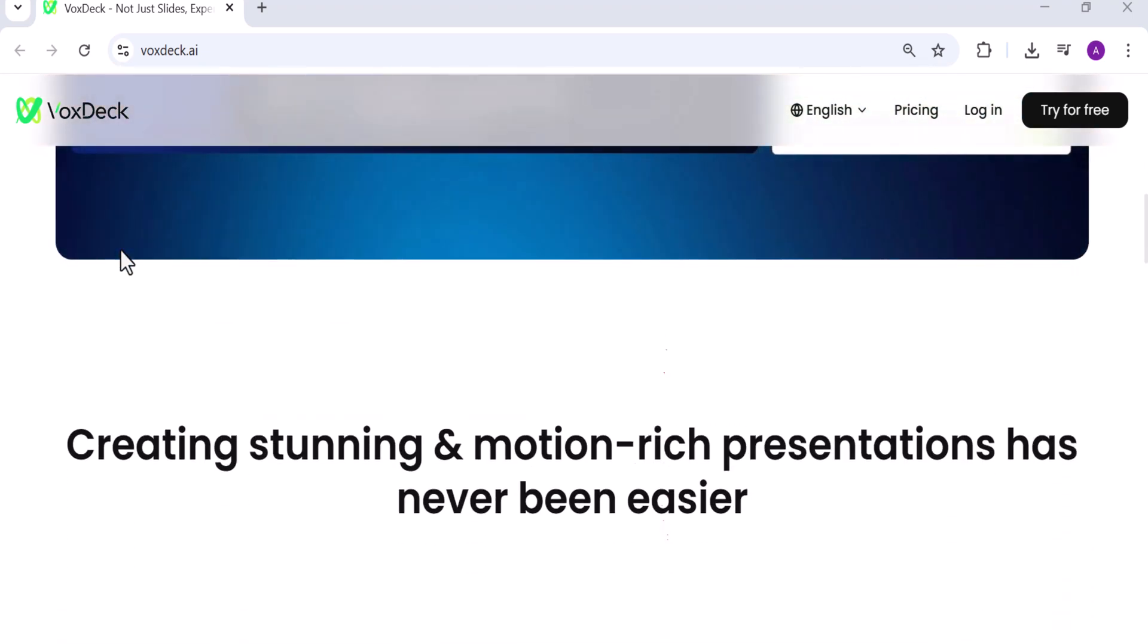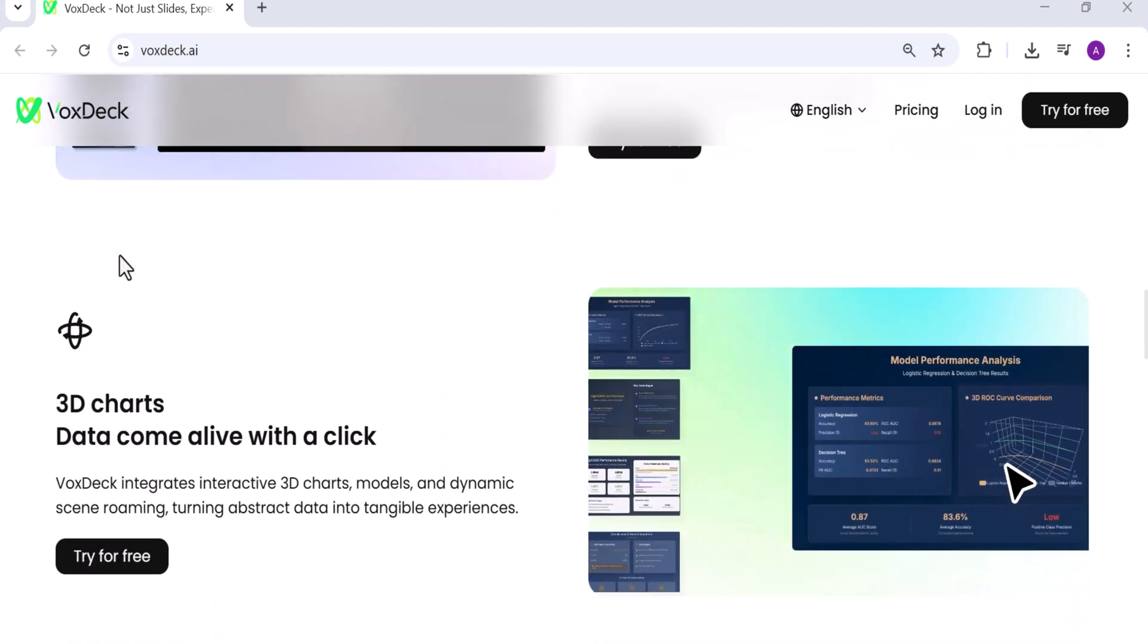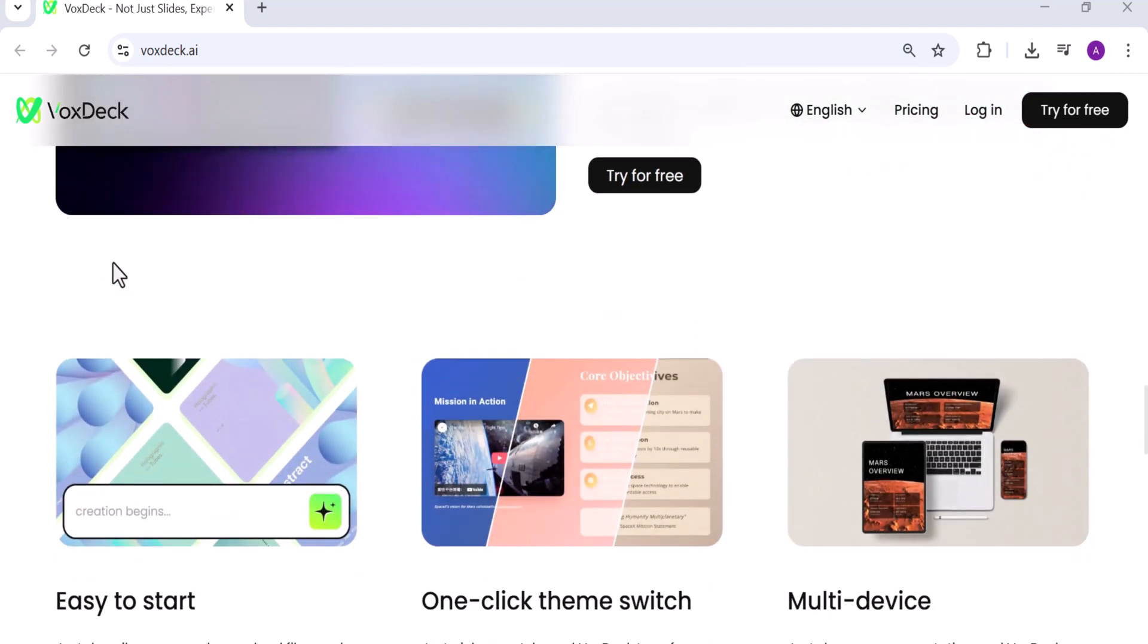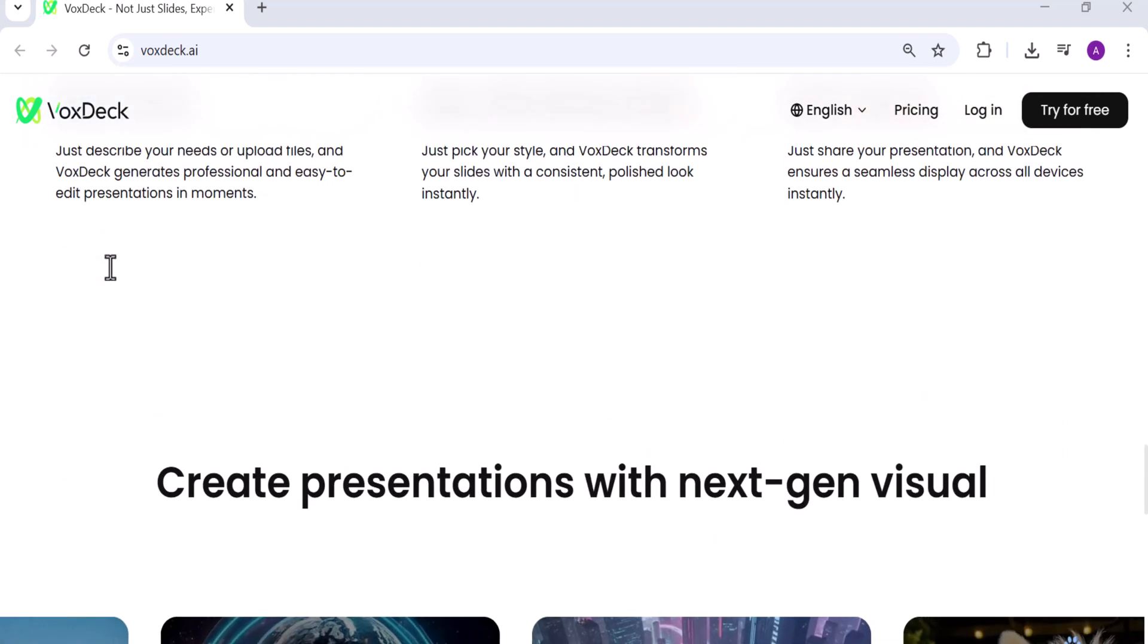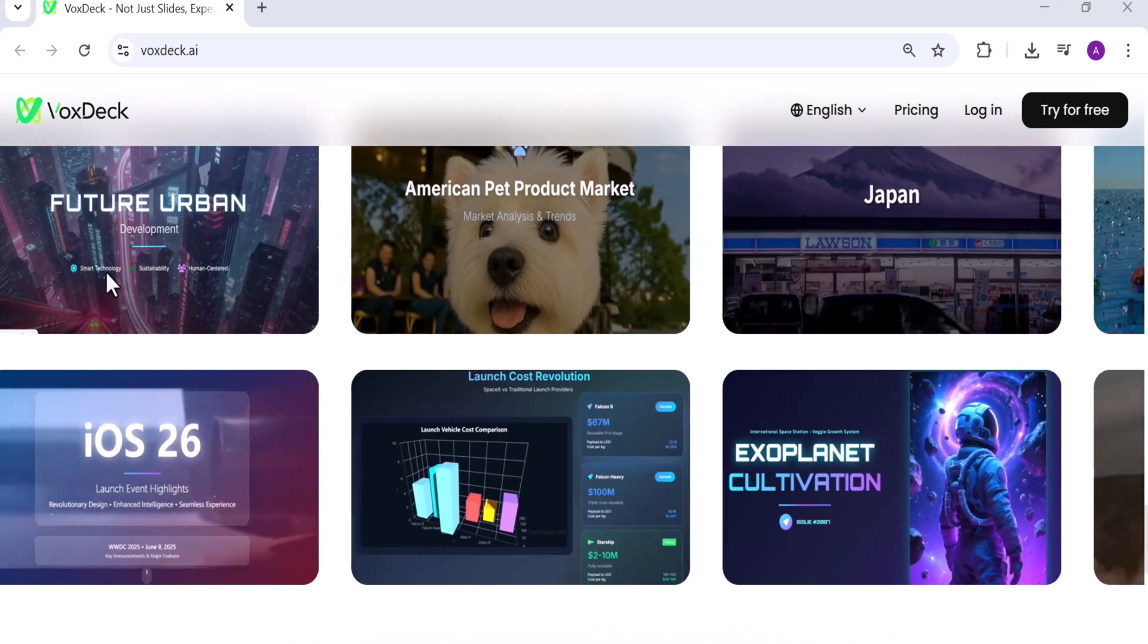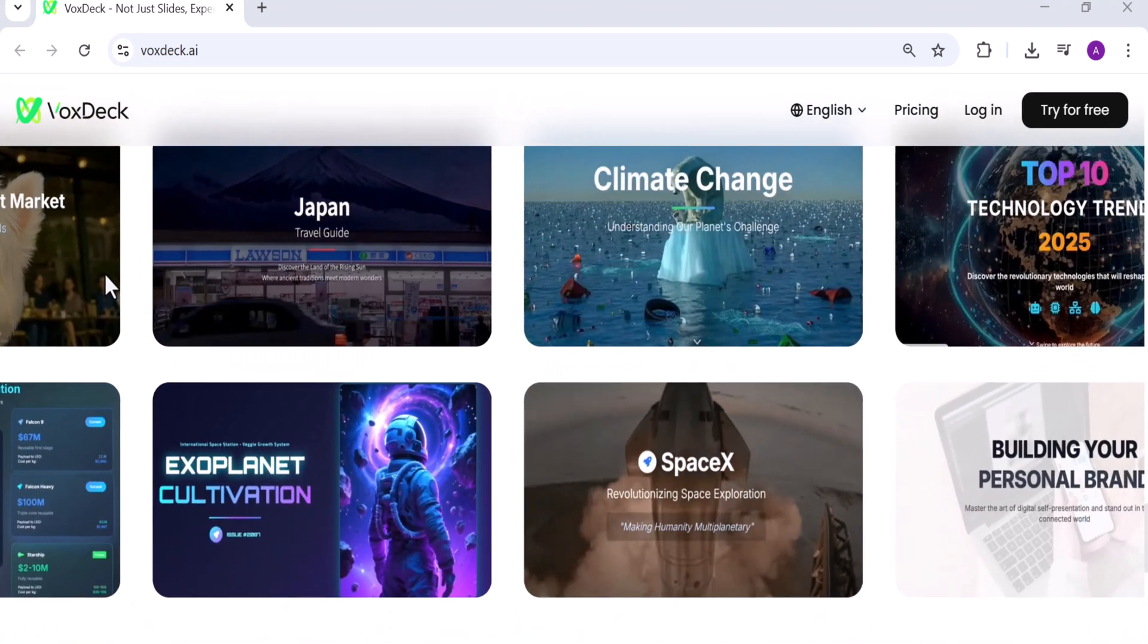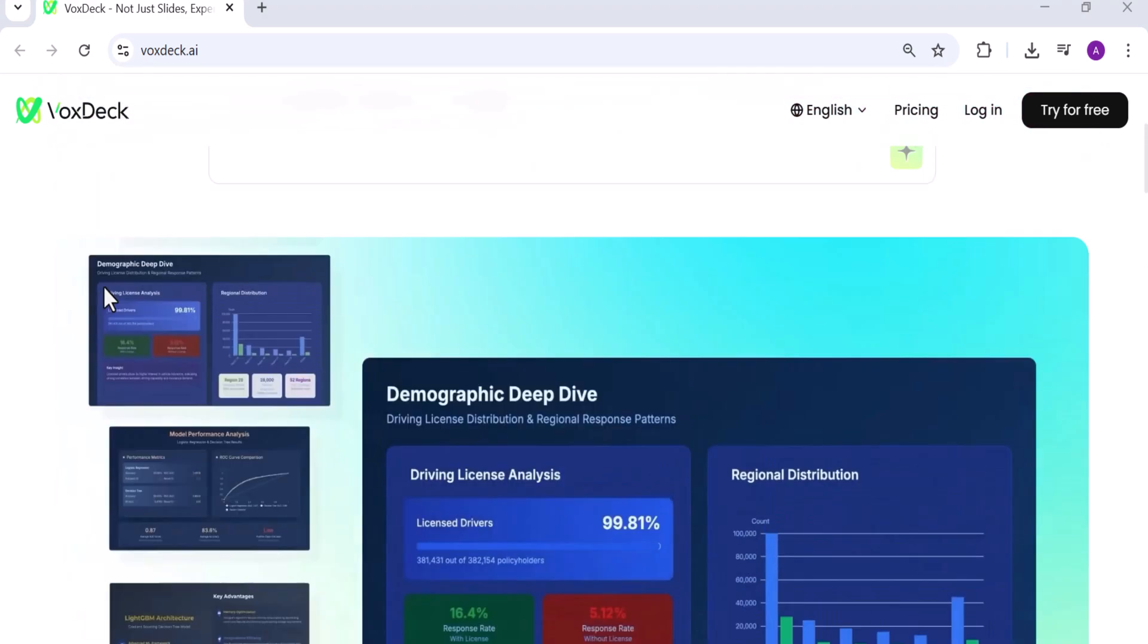Instead of relying on traditional static slides, VoxDeck allows you to create dynamic, interactive presentations designed to truly capture attention and leave a lasting impression. What makes VoxDeck stand out is its focus on immersive storytelling. This isn't just about making slides look nice, it's about transforming your ideas into engaging visual journeys. With sleek designs, smart layouts, and AI-driven features, VoxDeck helps you communicate in a way that feels modern, professional, and impactful.